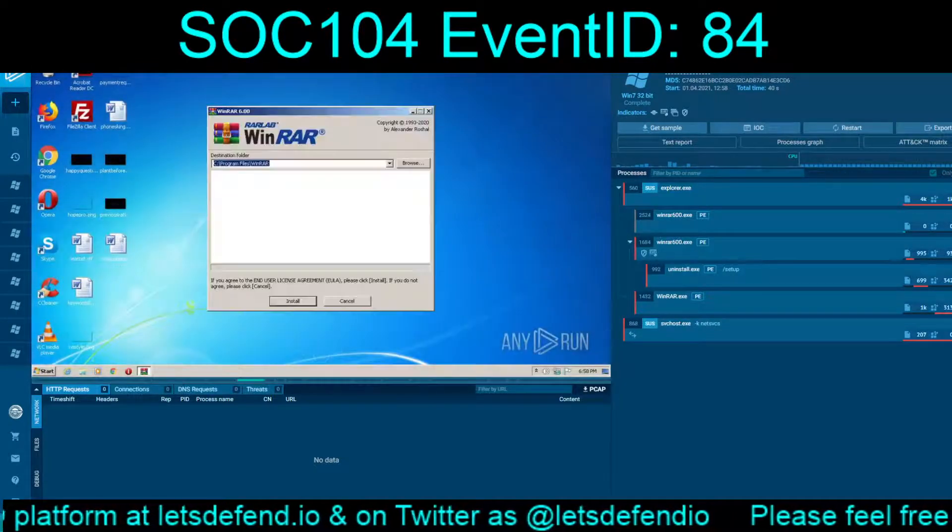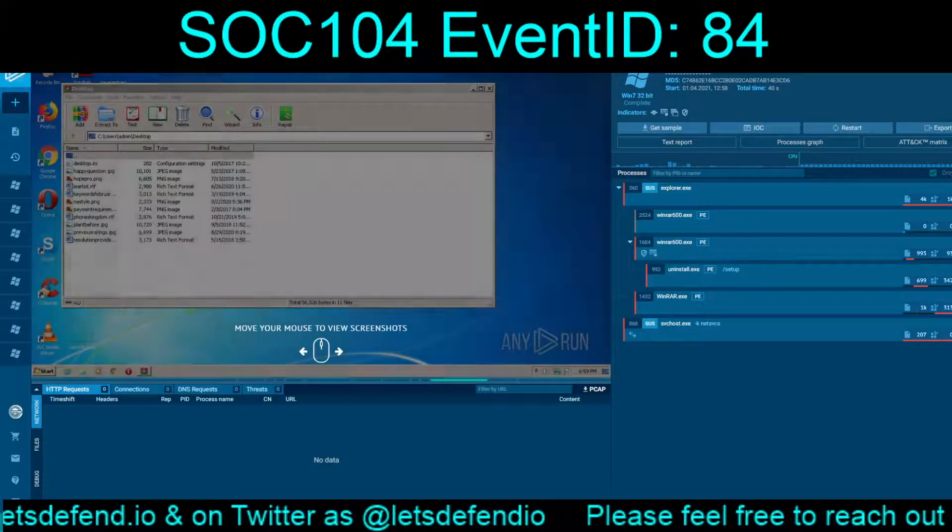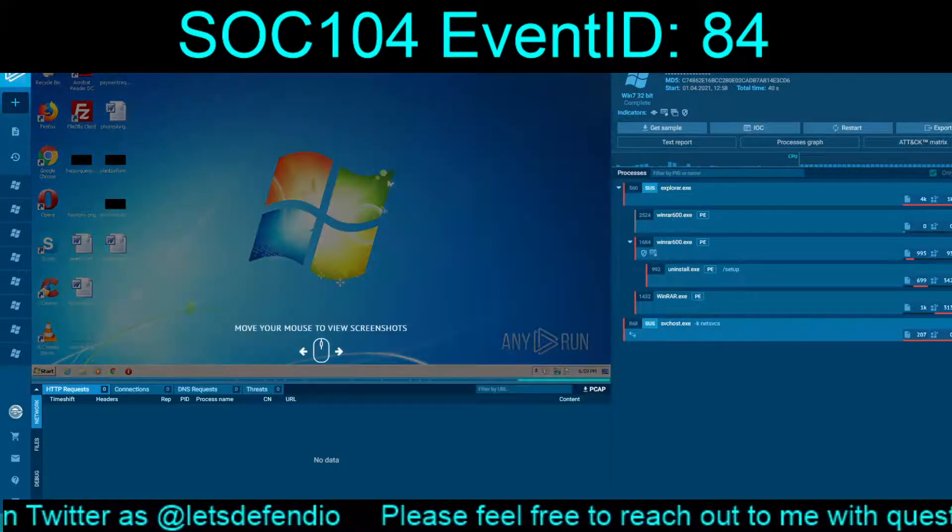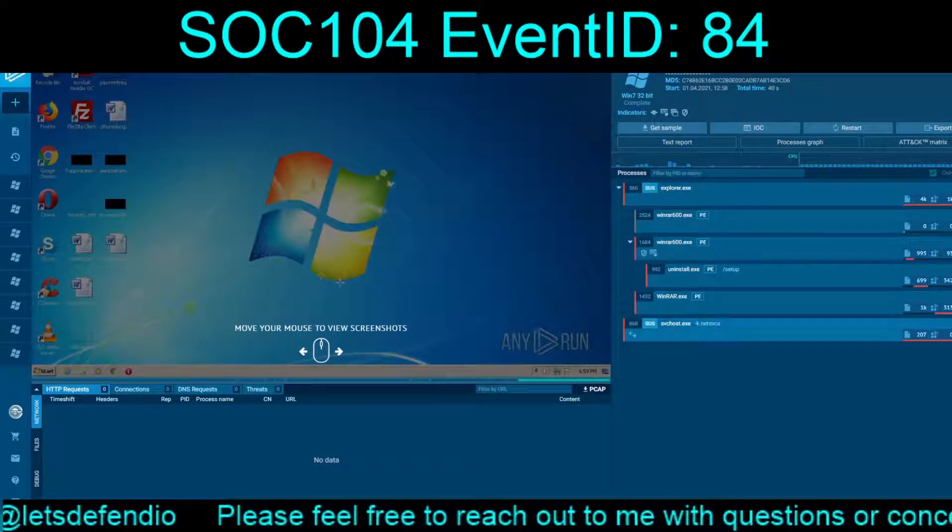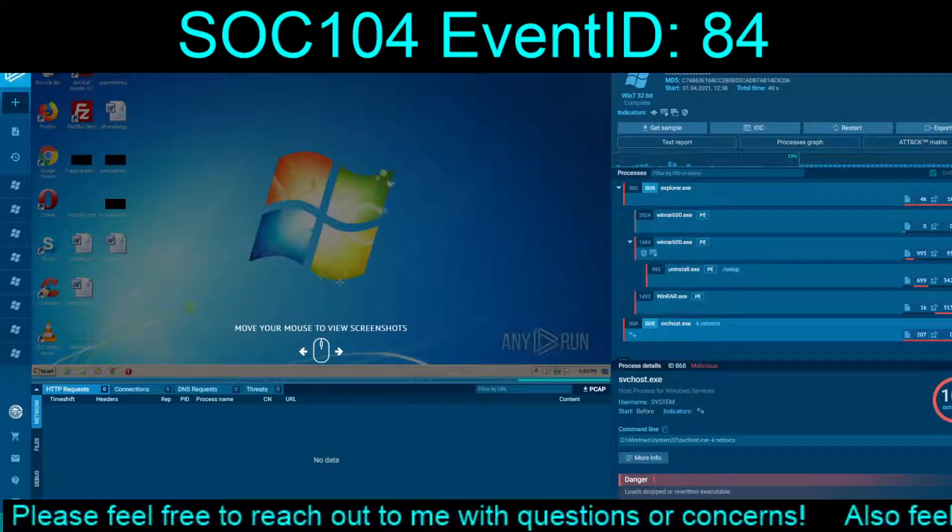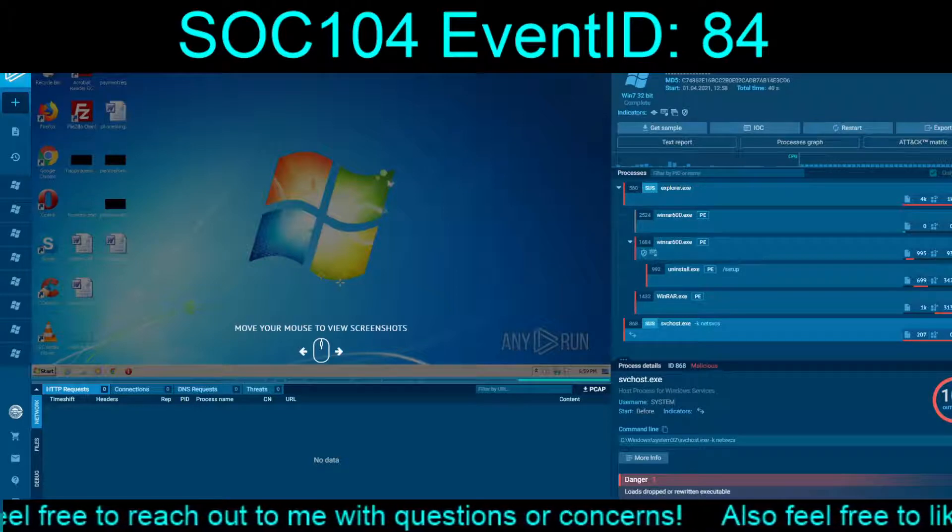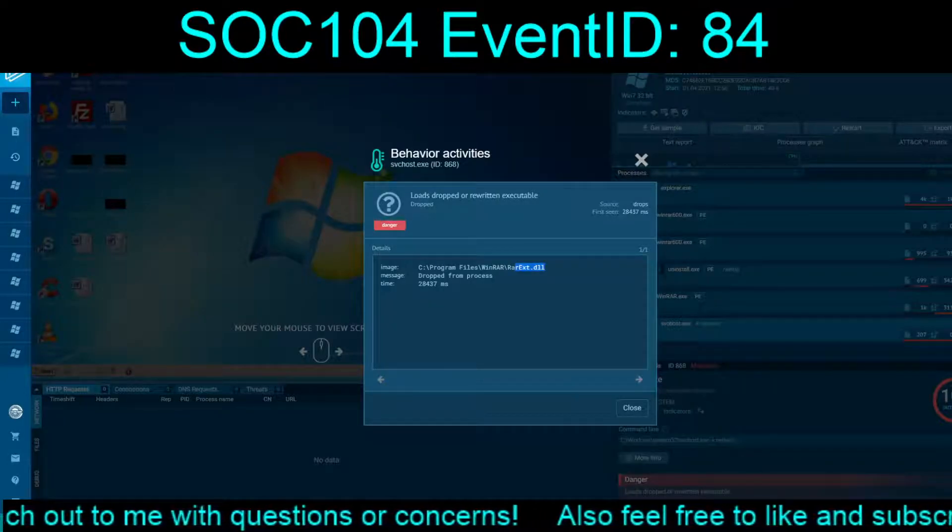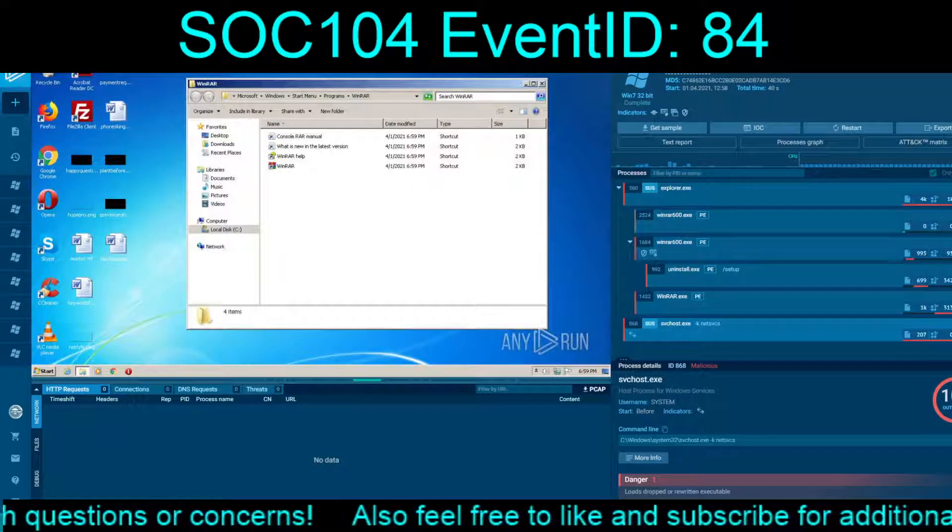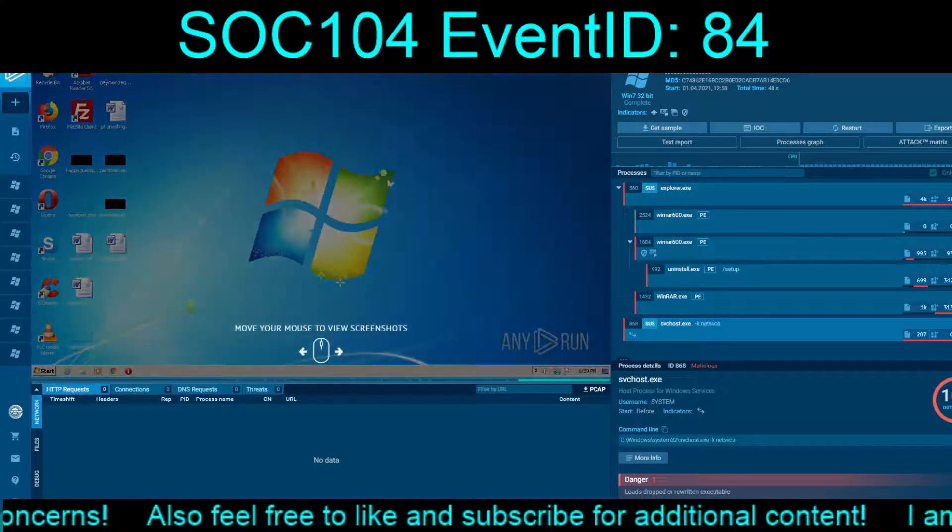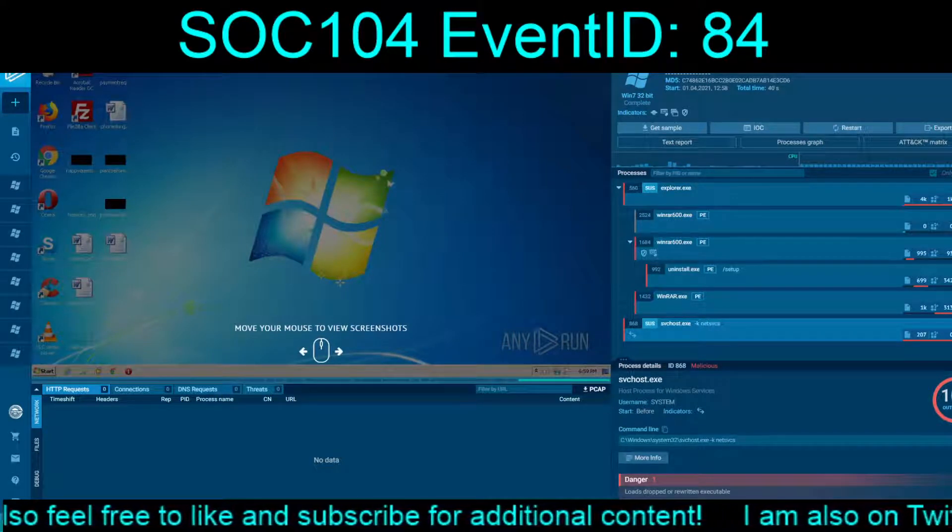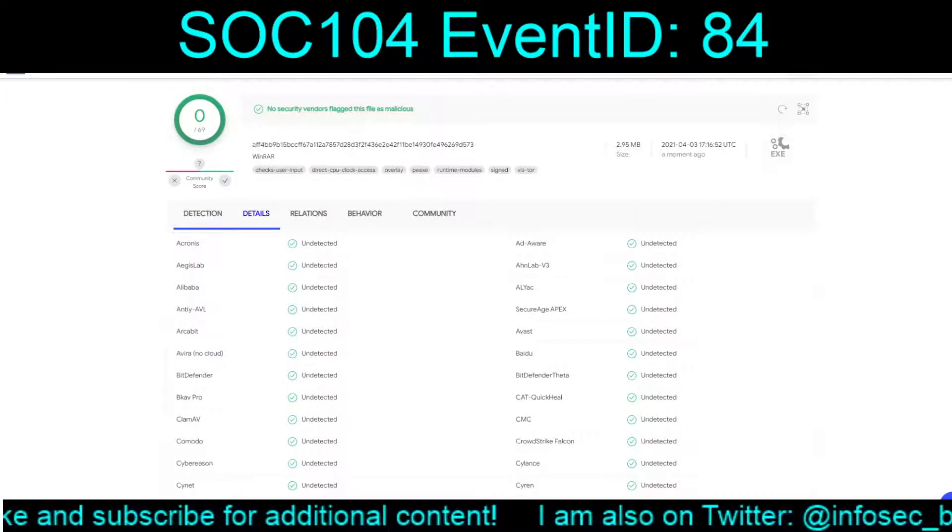WinRAR is going to be just the same. Go through, download, install, open up. Yes, everything works perfectly fine. So what's the suspicious? Oh, the DLL drop from process. Yeah, well, interesting. Okay, so suspicious, not necessarily actually malicious.